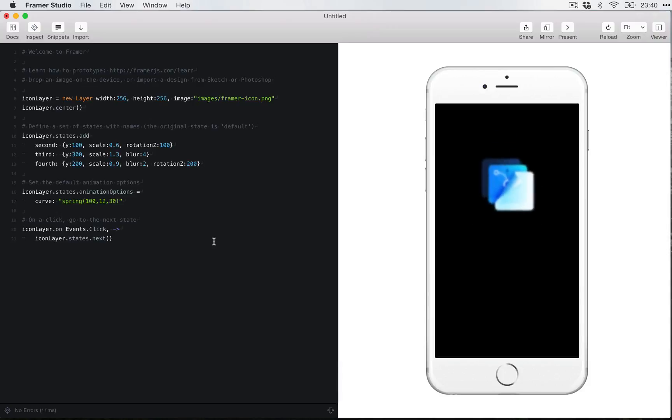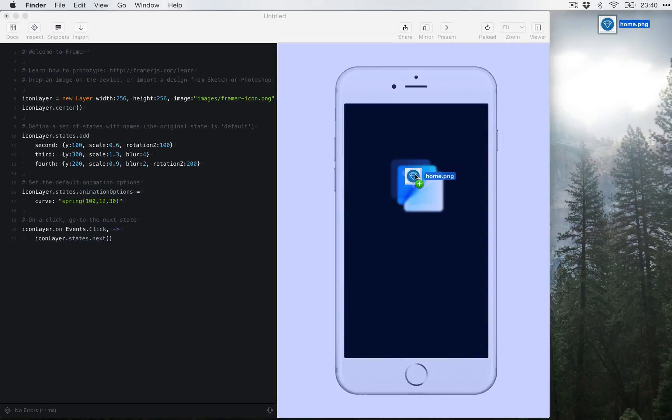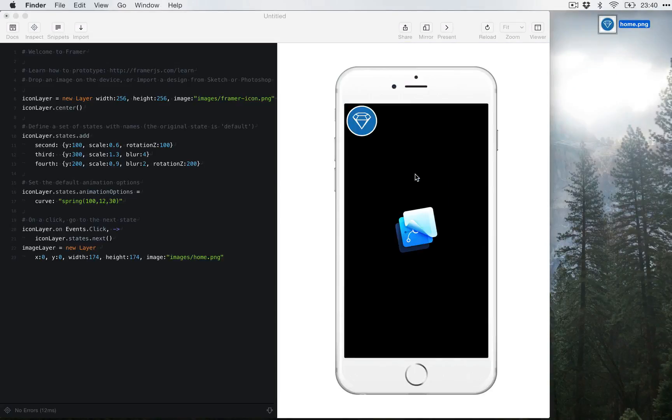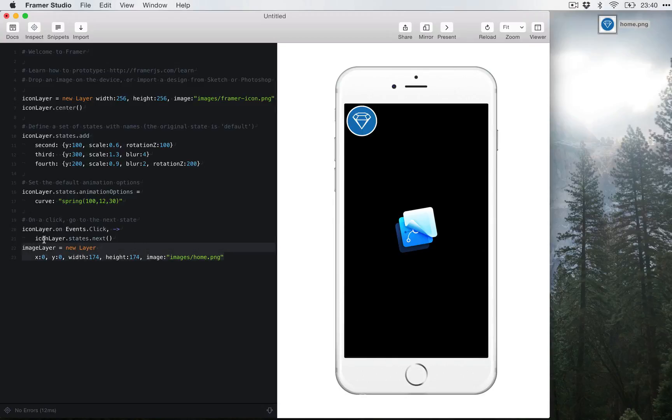And what happens when you drag an image on top? Let's try it. I have an image right here. Let's drag it on top of Framer. See? You have a new layer. If you can see here, this is a new code that just appeared like automagically. So it's very similar to this one right here, which is referencing the Framer icon PNG. And I just referenced this home PNG.